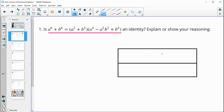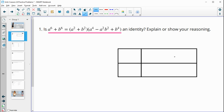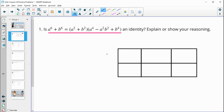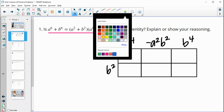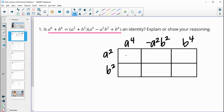I'm going to draw a table here — a two-by-three, since we're multiplying a binomial times a trinomial. I'll write a-squared and b-squared on the side. So we have a-squared plus b-squared times a to the fourth minus a-squared b-squared plus b to the fourth. We'll go ahead and multiply these polynomials together.